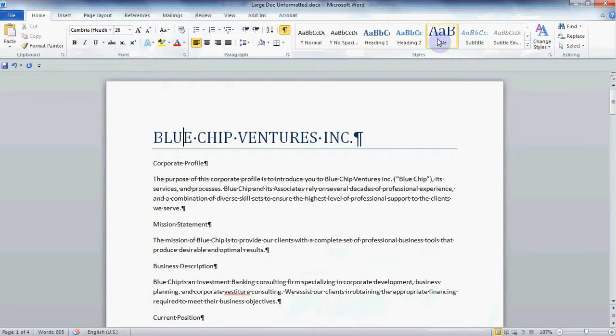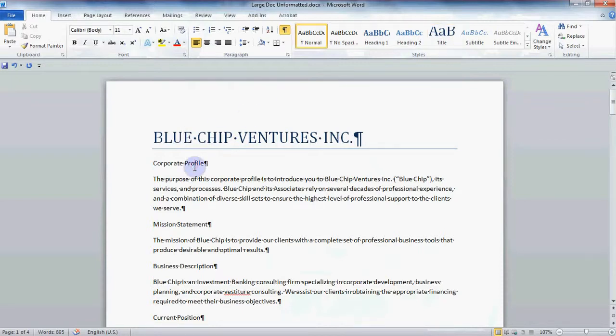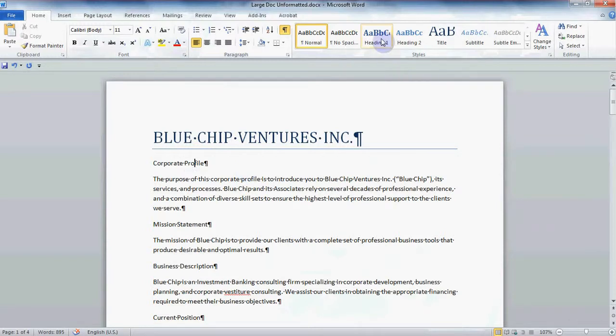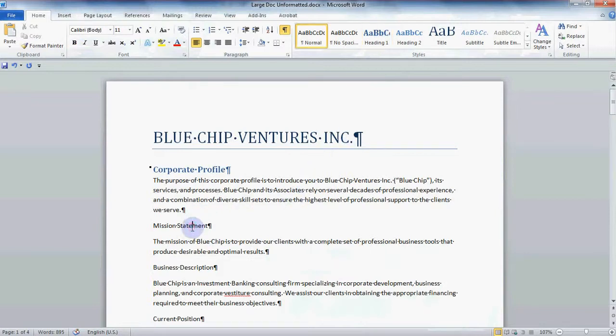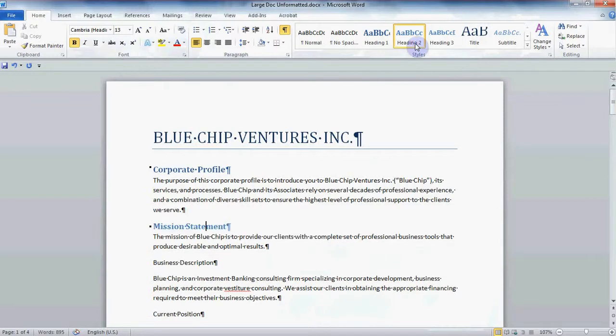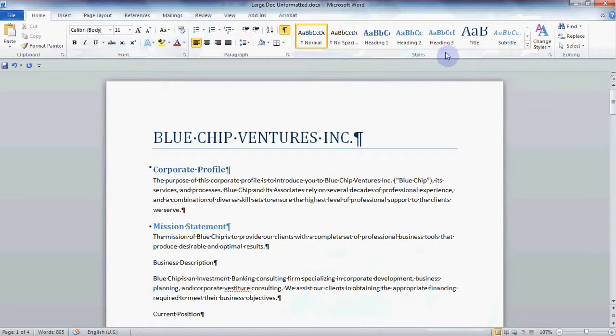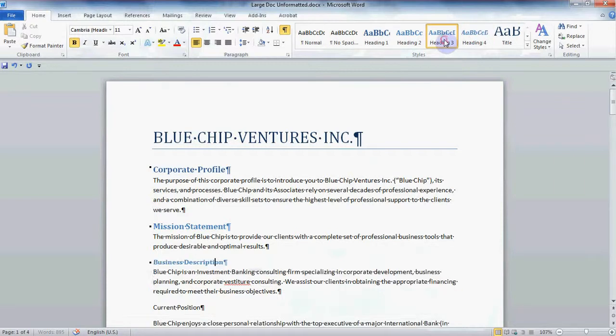Now I can quickly make my headings look good too. Simply make sure the cursor is on the first heading then in the Styles group select your style. I think I'll choose Heading 1. I want to make the next heading look a little different so I'm going to select the Heading 2 style. You can see how quickly I can scroll through my document and assign these Styles.